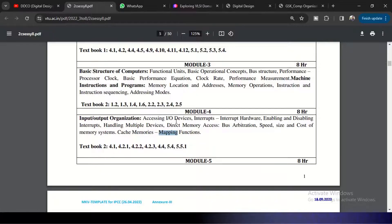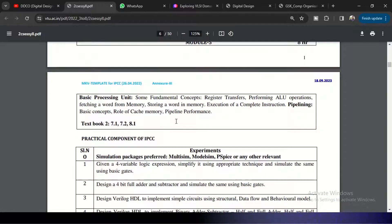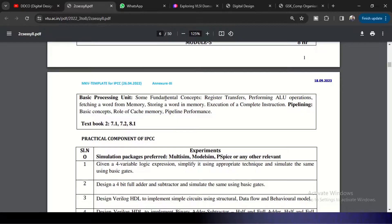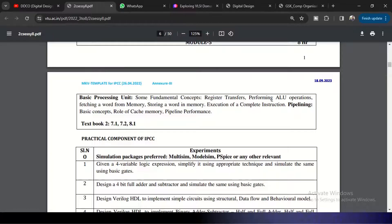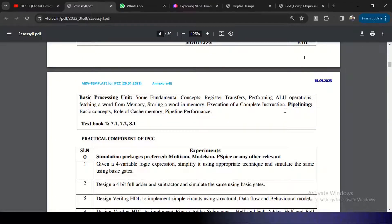Coming to Module 5, Module 5 is basic processing unit. And here the register transfers, ALU operations, the processing unit of the CPU will be discussed over here. How the fetching a word from memory, storing word in memory, and execution of a complete instruction, and how the different instructions are going to be pipelined in the CPU.